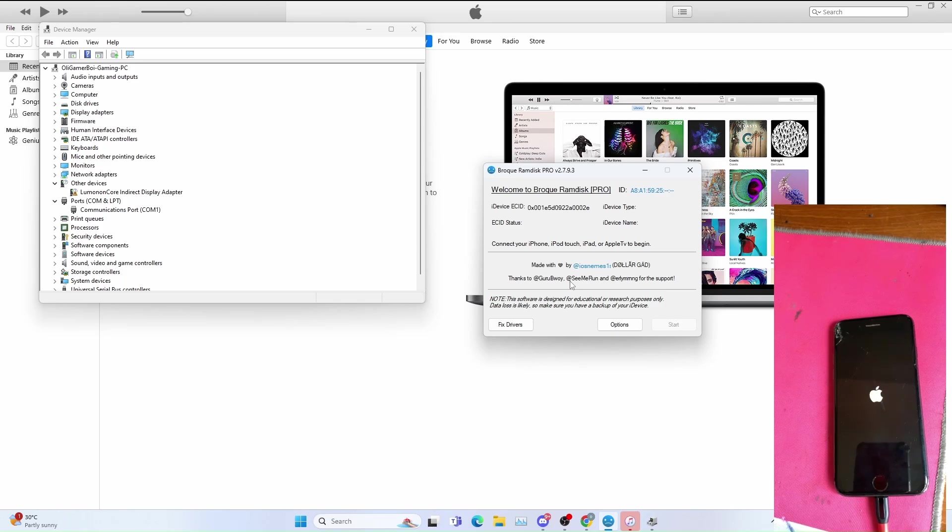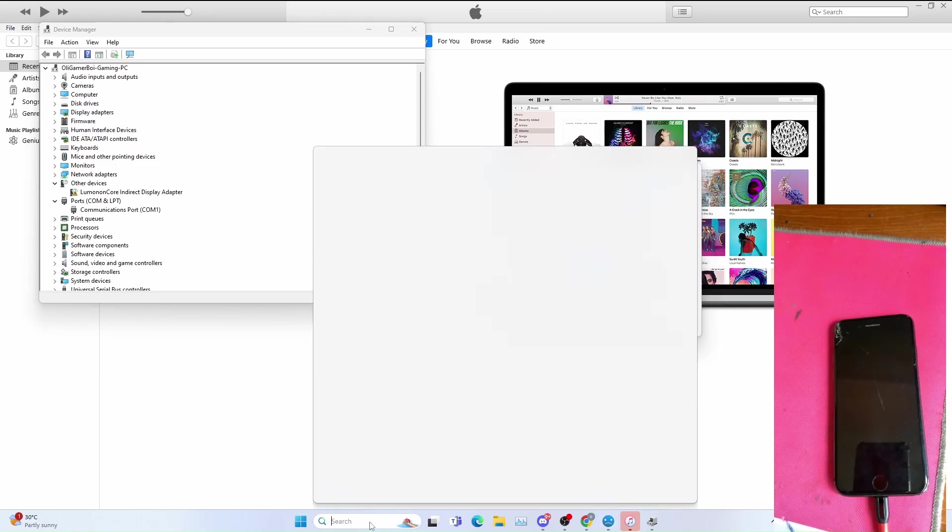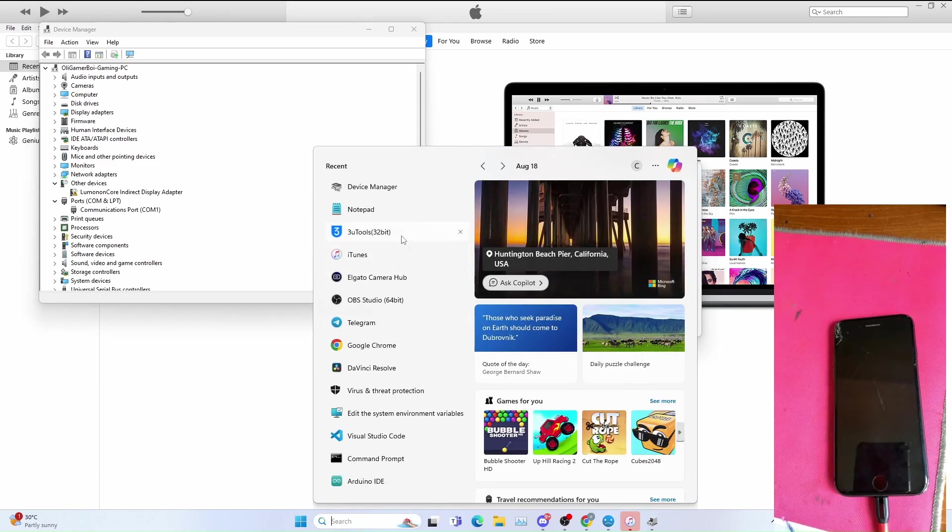But if for some reason the device keeps looping, you can have to restore using 3uTools or iTunes, up to you. I'll be restoring using 3uTools.